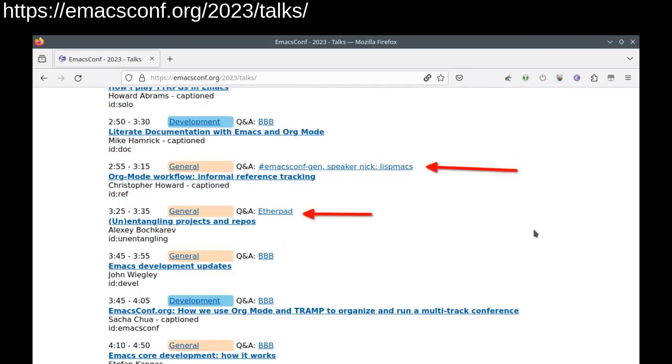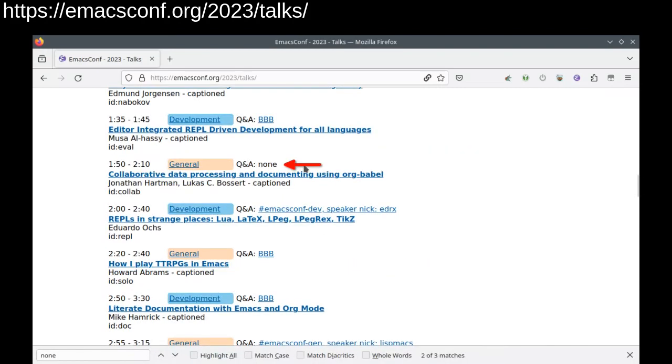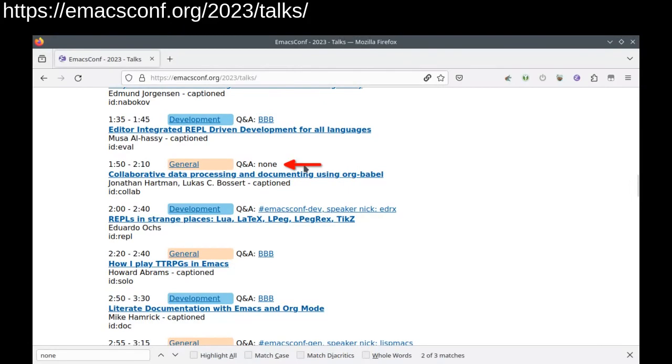Other talks will have Q&A via Etherpad or IRC, depending on what the speakers prefer. This is indicated in the schedule with a dashed border, and in the talk page as well. Please ask your questions in their recommended places so that the speakers can easily see them. Some talks will have the Q&A after the event, so you can add your questions to their Etherpad. We'll email the speakers afterwards and update the talk pages when they answer.